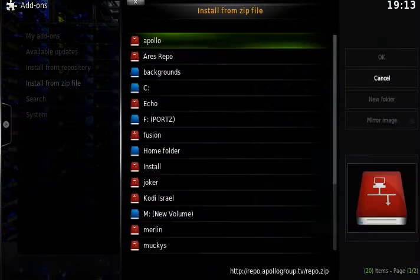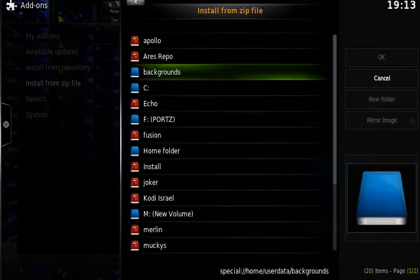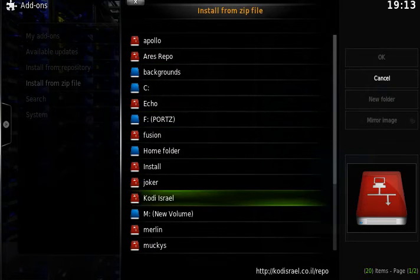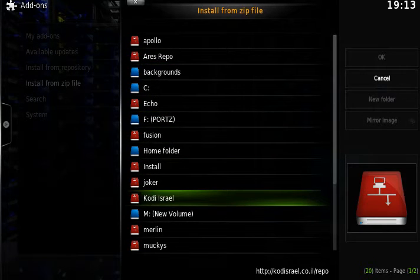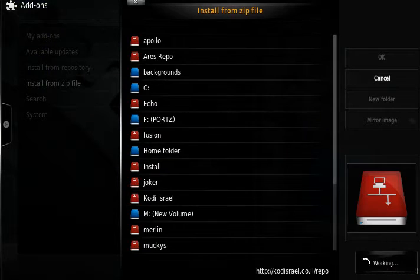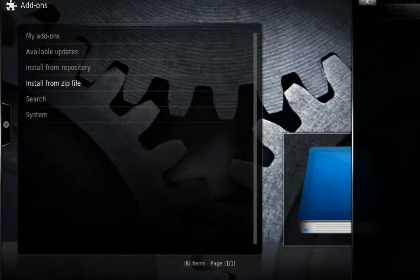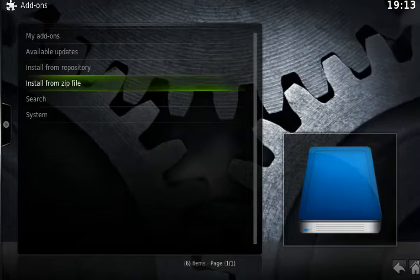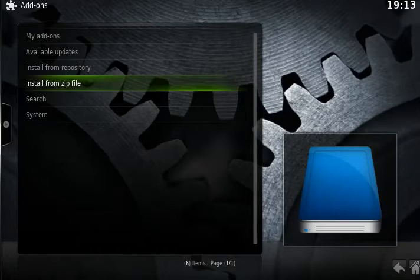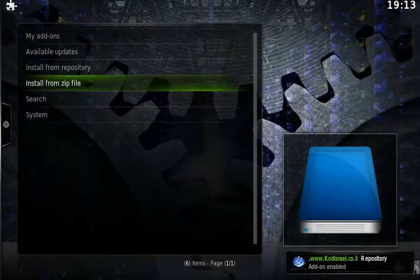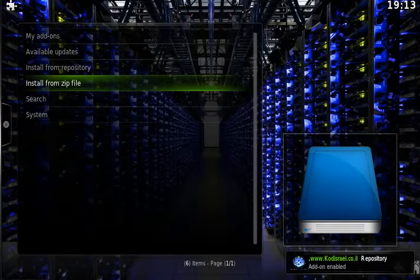We're going to go down to where we just put that Kodi Israel or Israel Live. Click it there. That's going to install the zip file. And there you can see it's installed repository there.